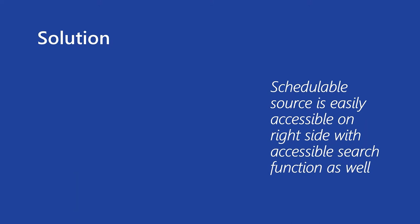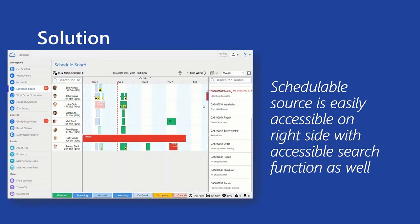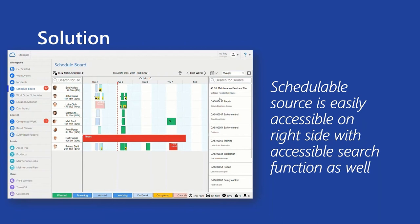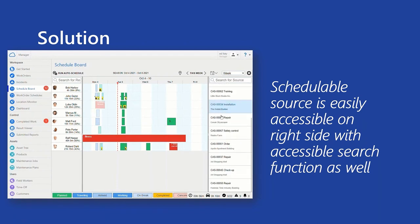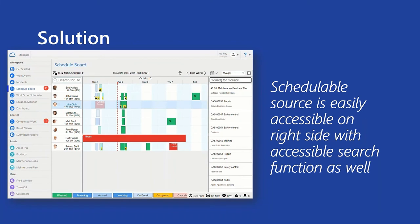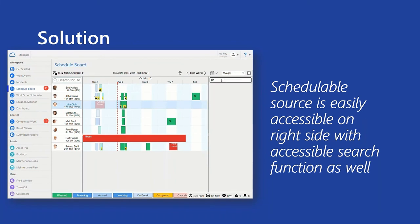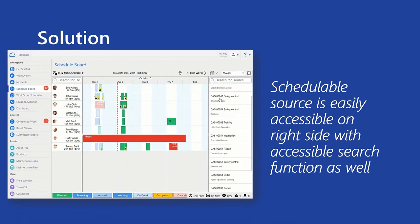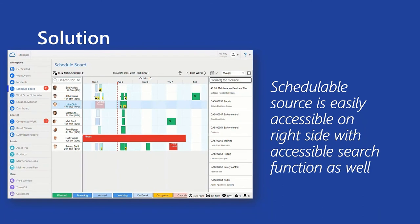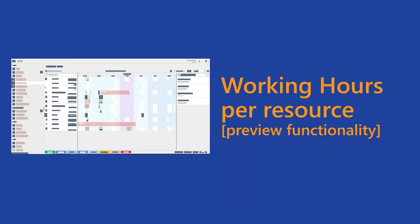Solution is that schedulable source, in this case it can be work order, is easily accessible on the right side with accessible search function as well. So basically it looks like this. And as you can see, we have replaced or we have moved the schedulable items on the right side. It can be easily found, the scrolling is better, and there is a dedicated search bar, with a really dedicated search bar, where anybody can find what he or she is looking for.